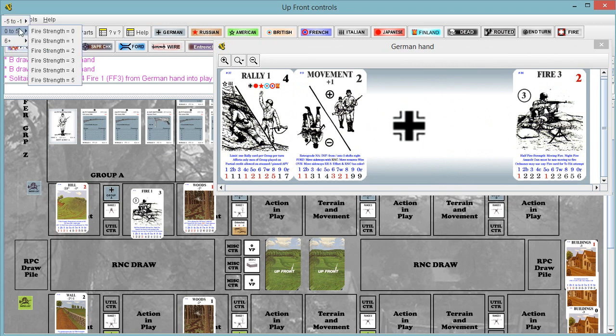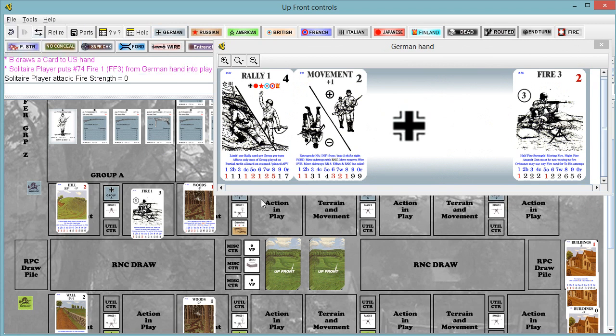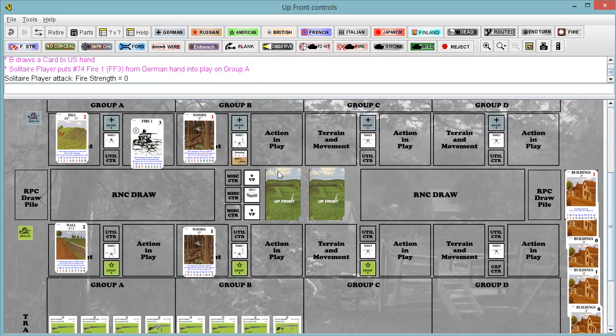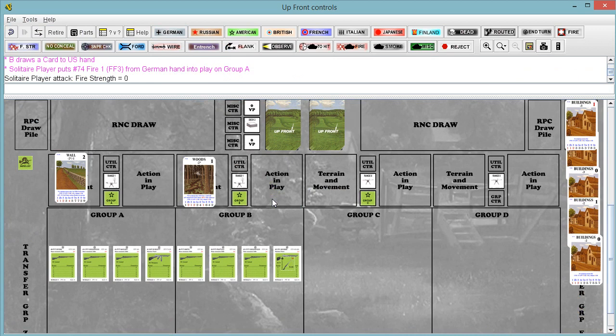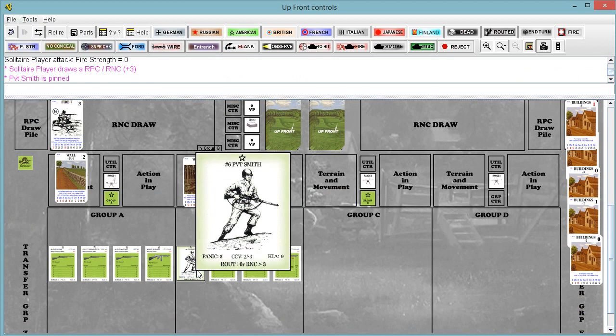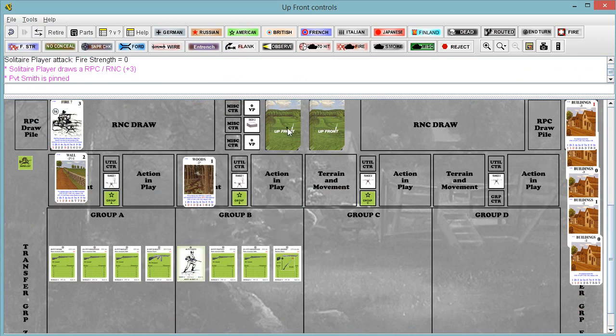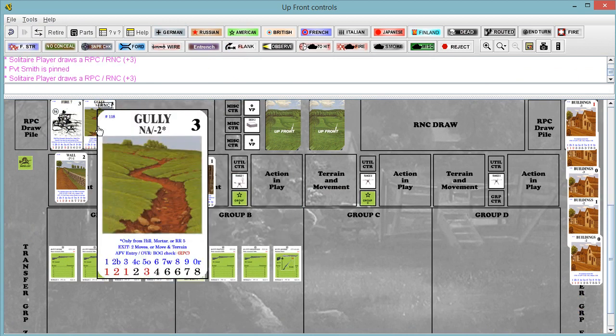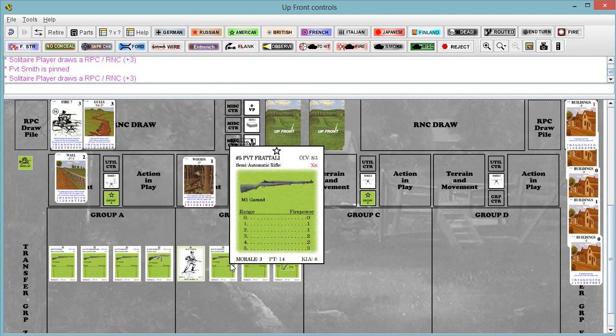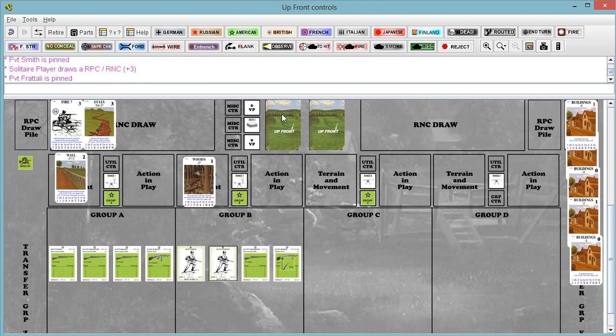Fire one. And it's going to go across. We're on a hill, so it becomes a fire two minus two for the woods, starts us at a zero. Americans can conceal. They're going to decline as they don't have any. We're at a zero fire strength. Pinned, zero. Let's resolve.